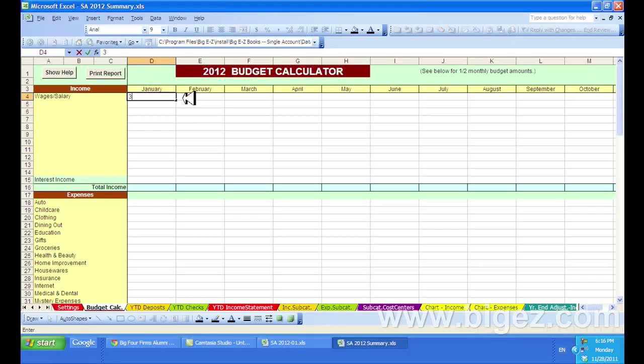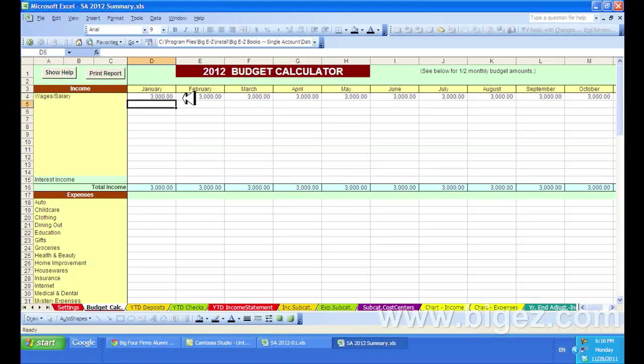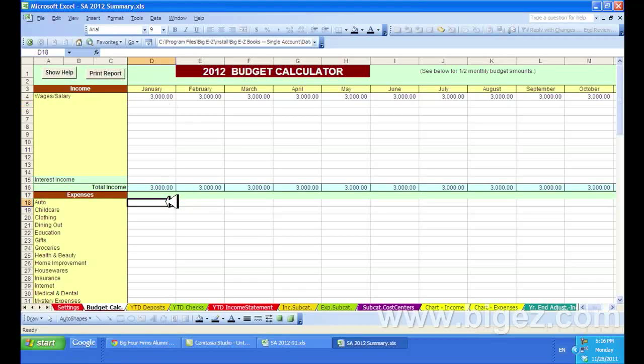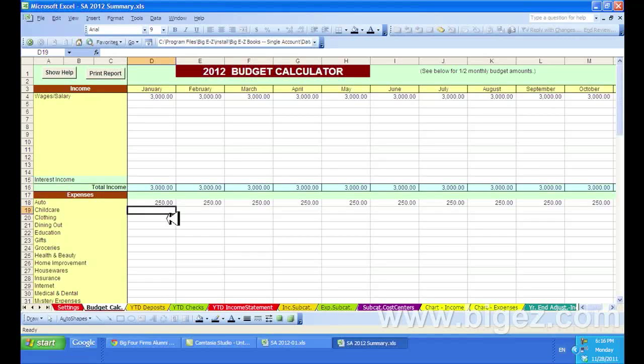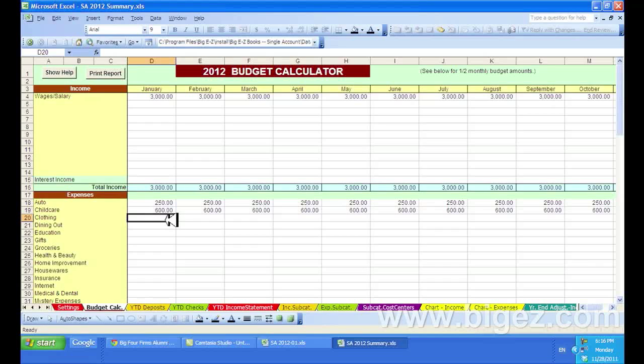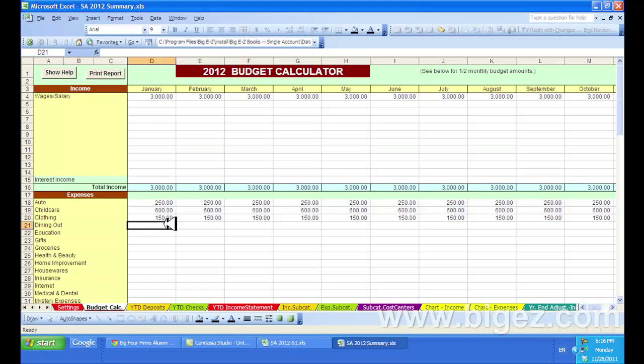Let's put in $3,000 as a monthly wage and let's put in some expenses: Auto of $250, childcare of $600, and clothing of $150.